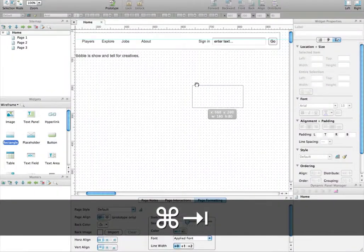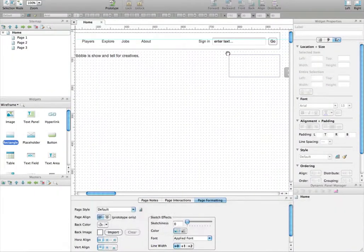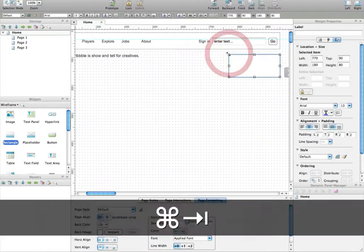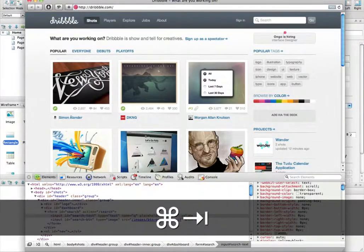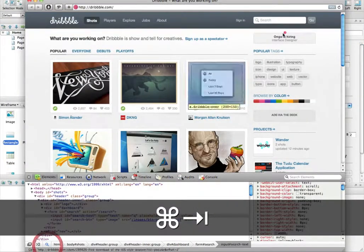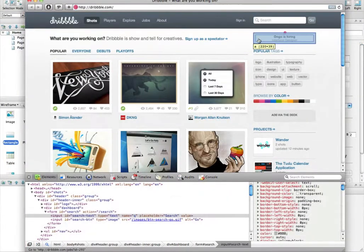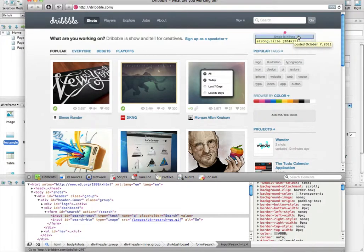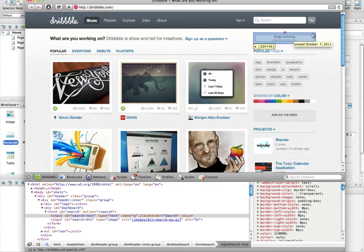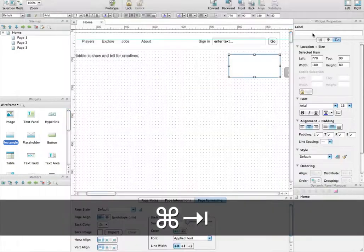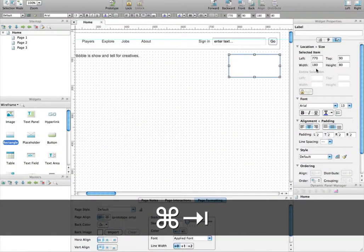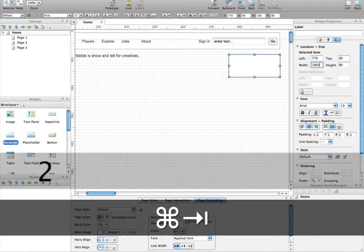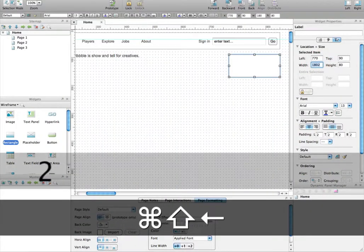So to do that, you add a rectangle here. We're also going to look for the dimensions of this box. The box is actually 220 pixels wide and 39 pixels high. So, let's write it down here.